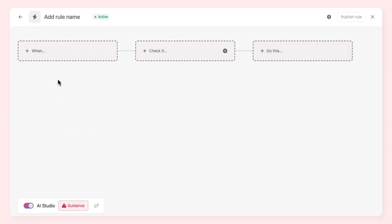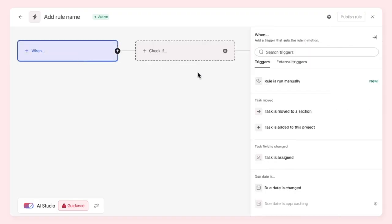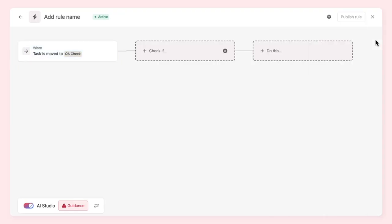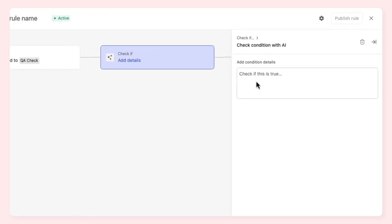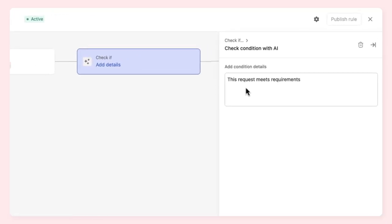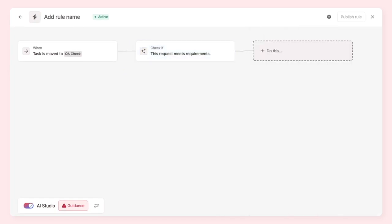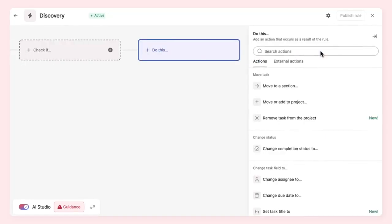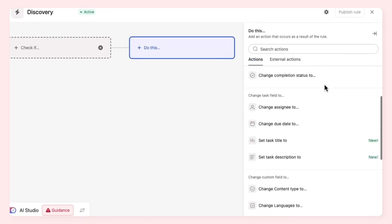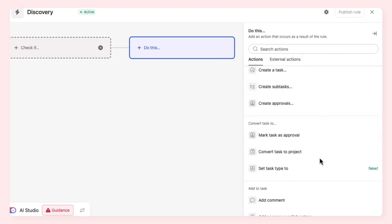Choosing a trigger in AI Studio is no different to choosing a trigger in Asana's rule builder. You can apply AI to the condition of a rule, using it to make intelligent choices about work. For example, a conditional check to verify whether a new creative request meets requirements. You can also apply AI to the actions of the rule: draft a blog post, intelligently update custom fields, or add comments.